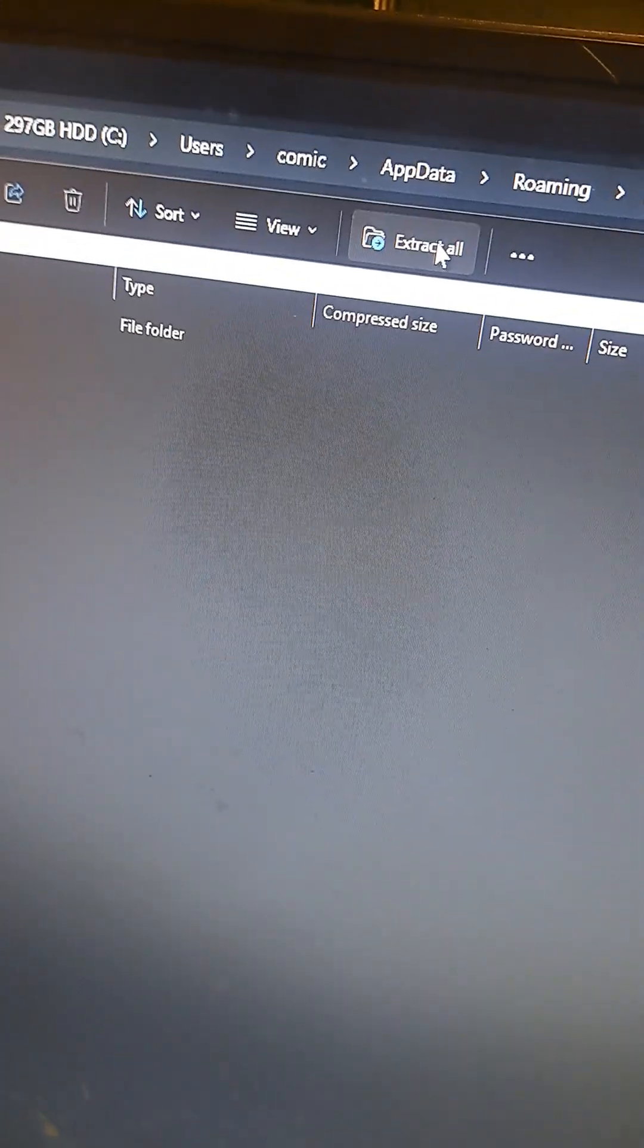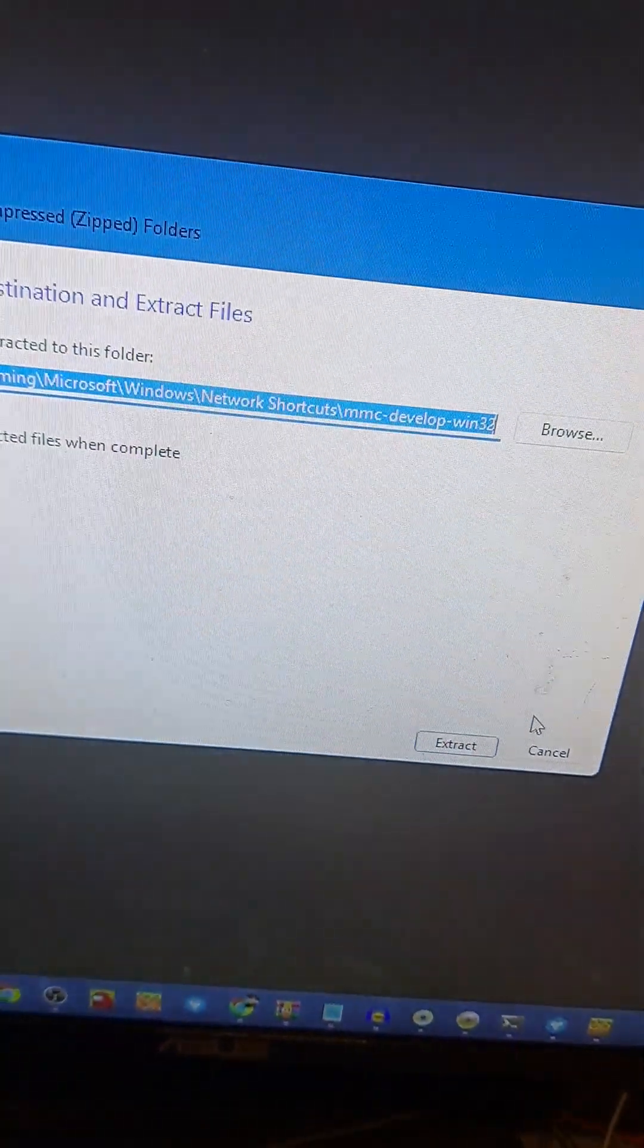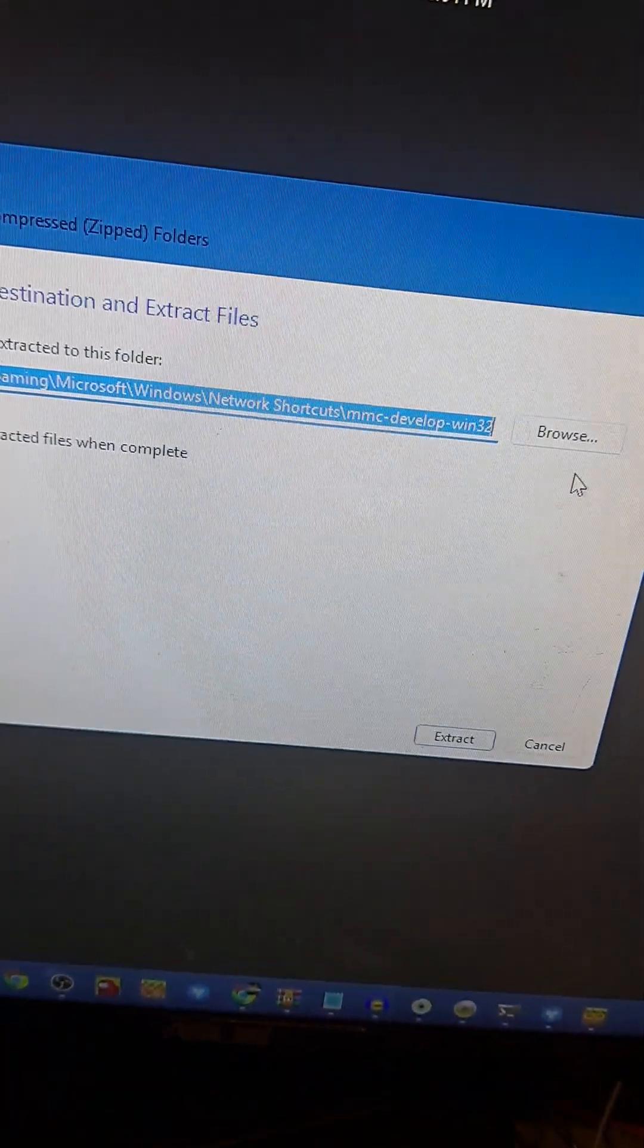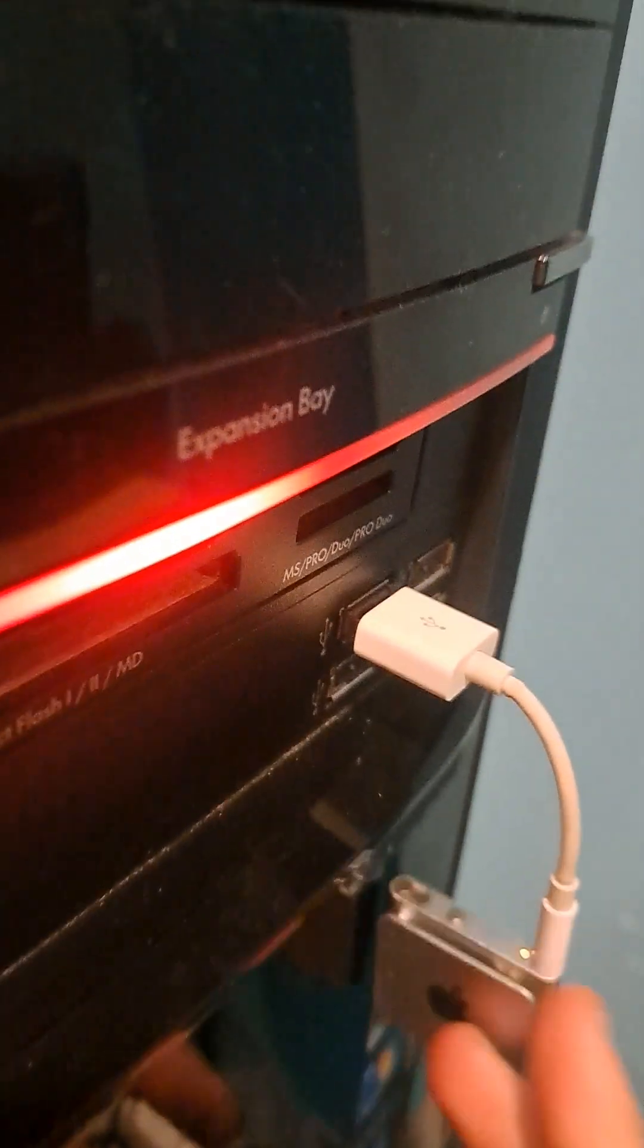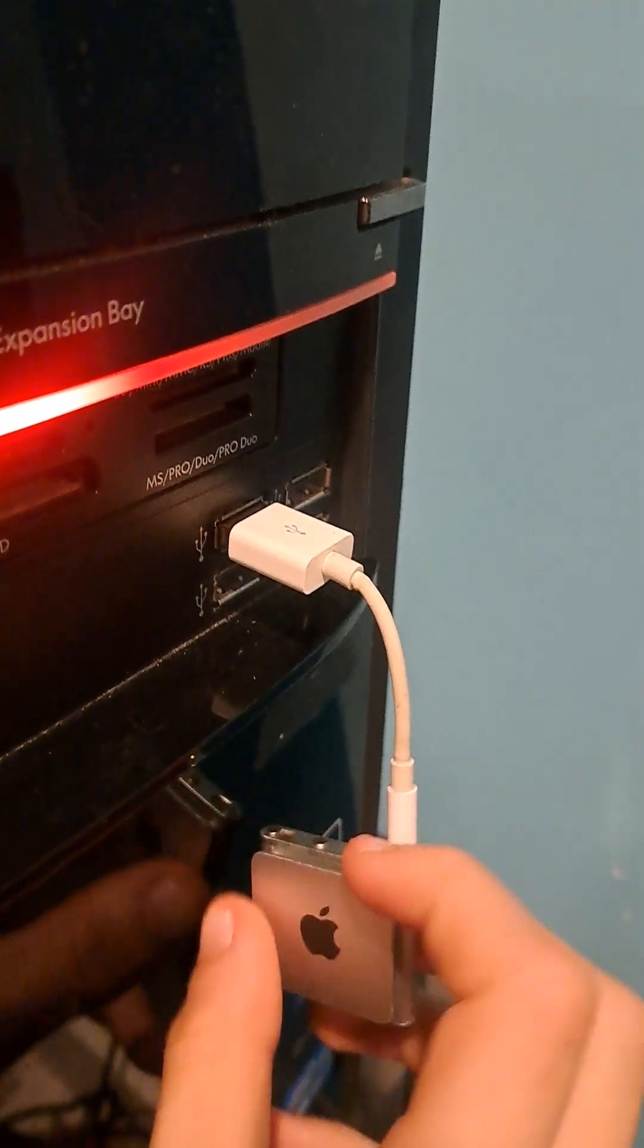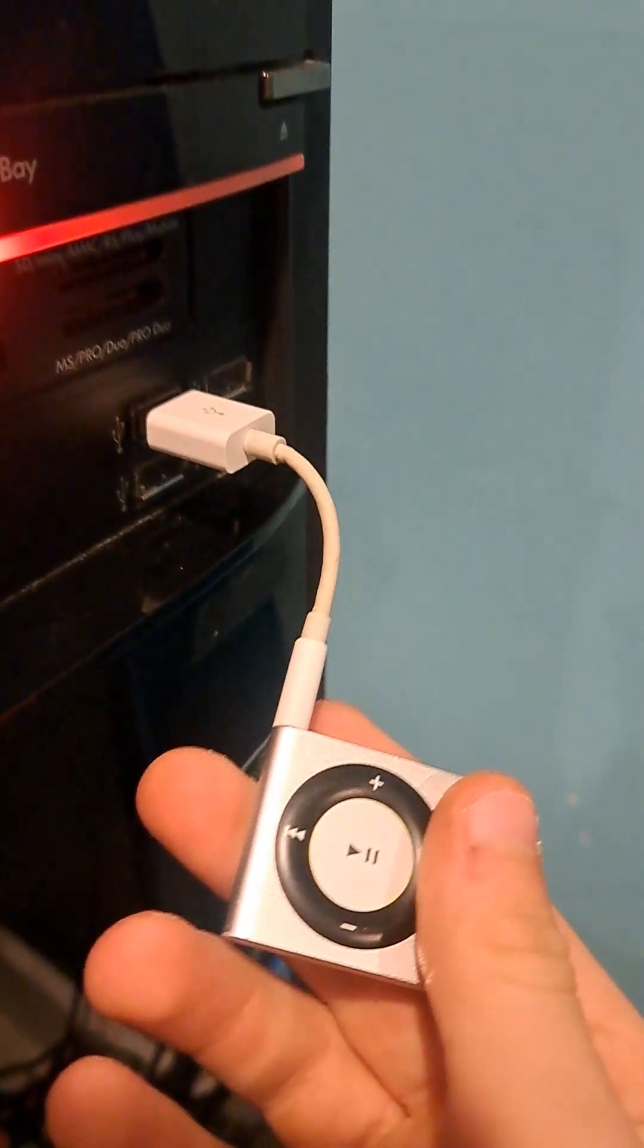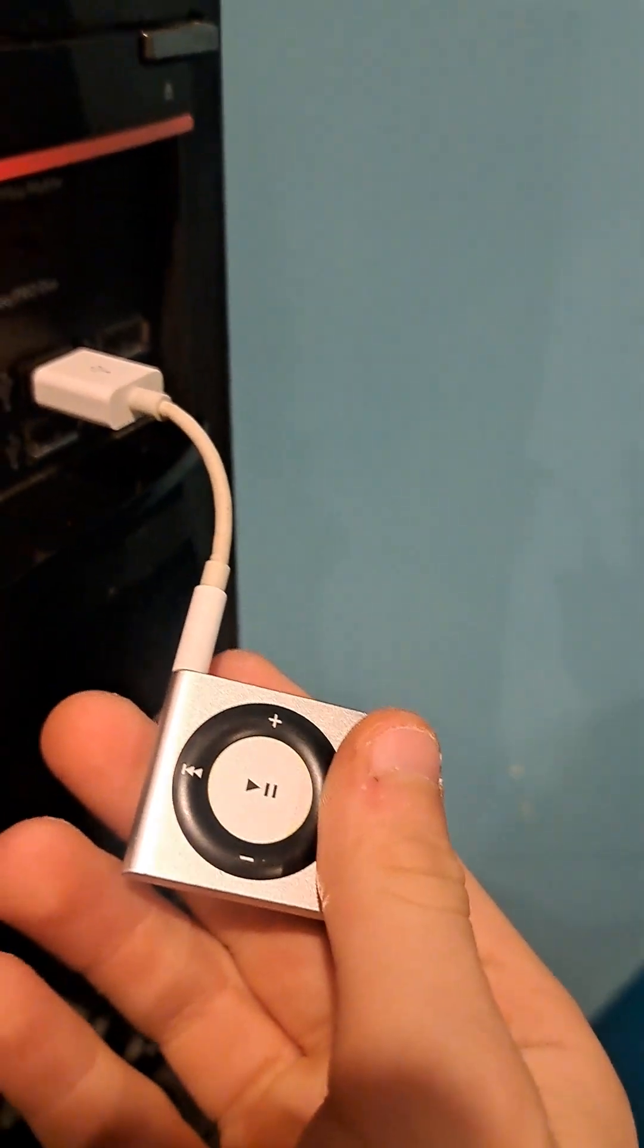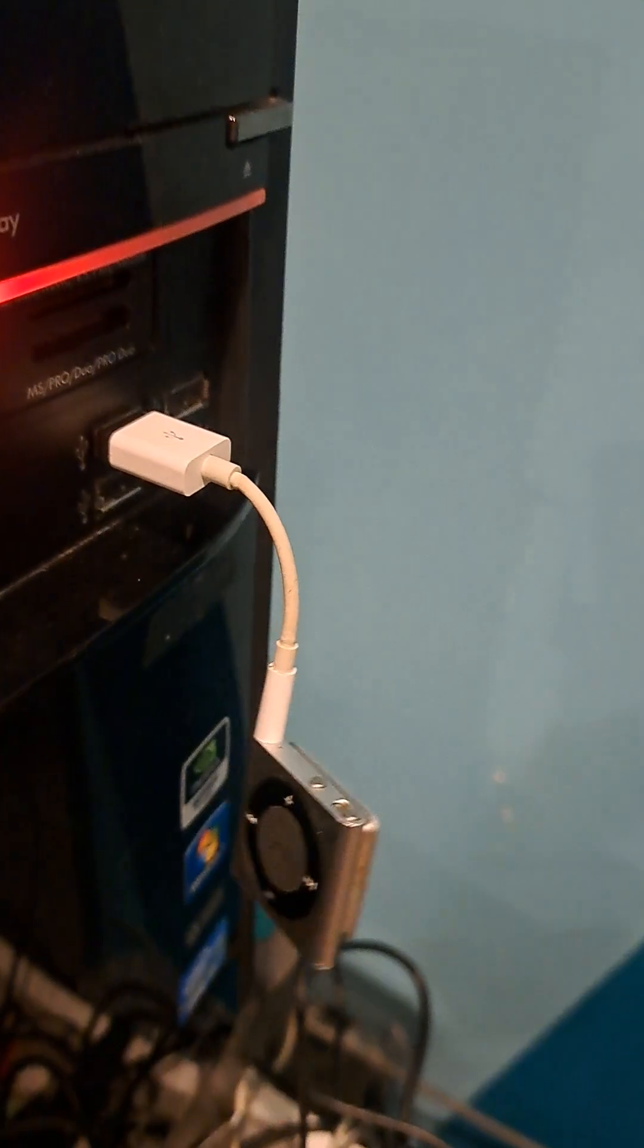Once you have the zip, extract it to whatever location you want. Make sure you put the files in a supported USB drive like this one. My iPod.